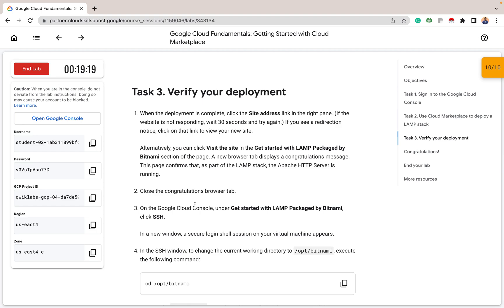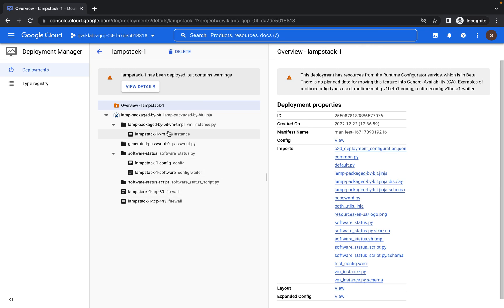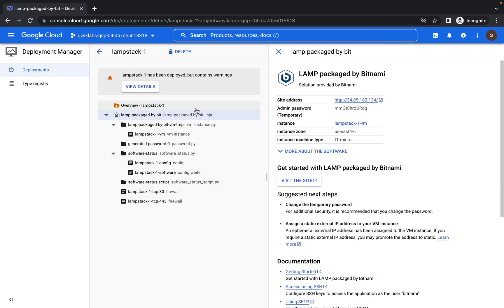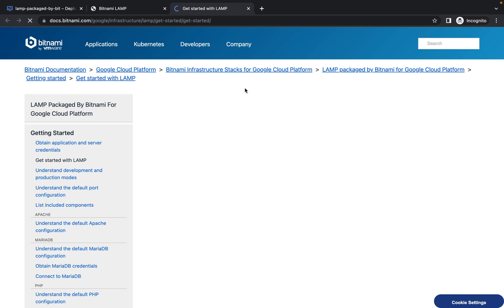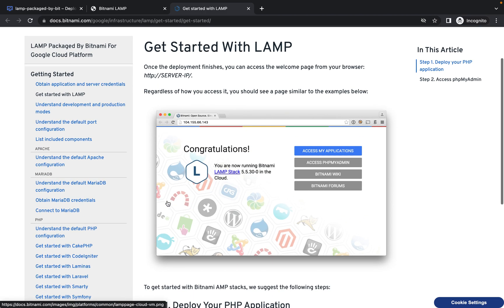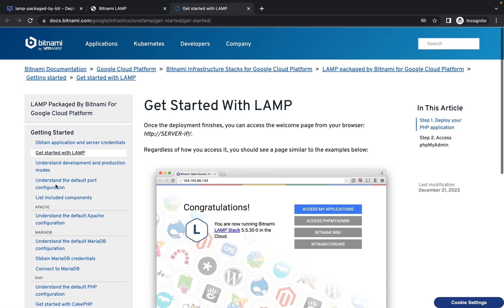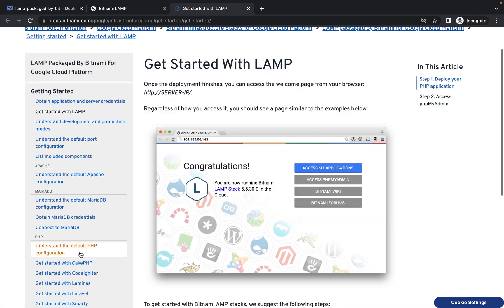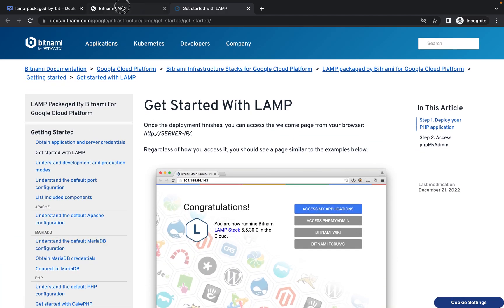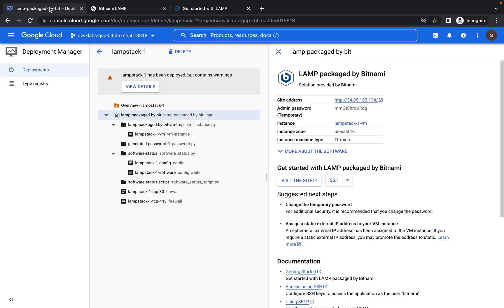So to verify the deployments, one thing you can first do is you can check the site address of this lab. So when you click on this, you have the site address here. So when I click on the site address, you can see that we have Bitnami here. You can click on get started and see, so from here you can decide to use what you want to do with Bitnami. Various things that you can do here. But for this lab, we are not doing anything. Just want to show you how to deploy it.